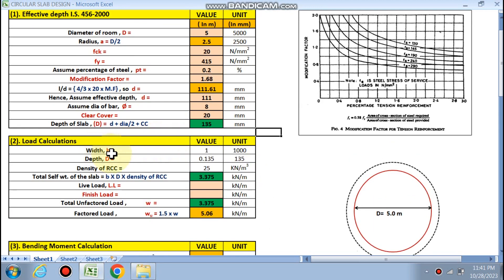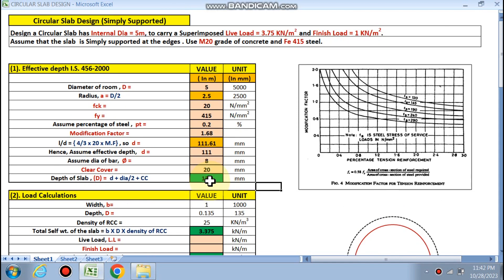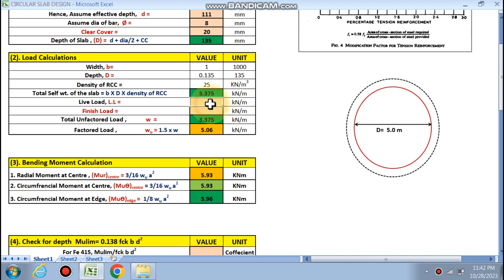For load calculation, width is assumed as 1000 mm, overall depth is 135 mm (0.135 m), density of RCC is 25 kN/m³. Total self weight is calculated as b × d × density = 3.375 kN/m². The superimposed live load on the circular slab is also 3.375 kN/m².